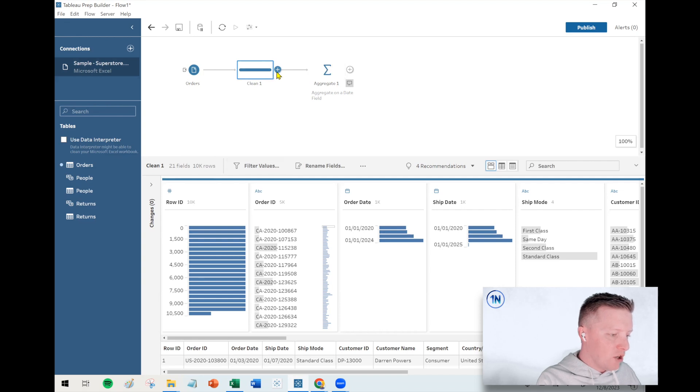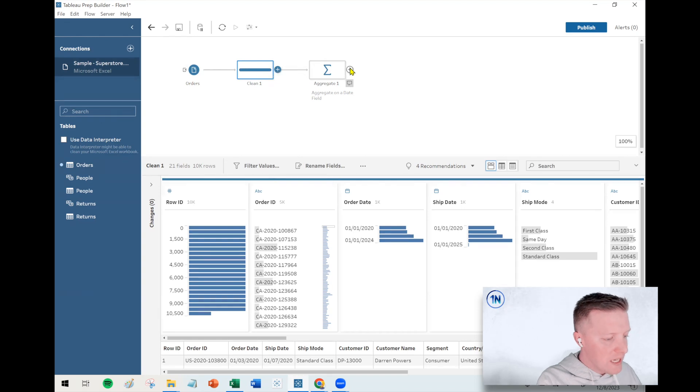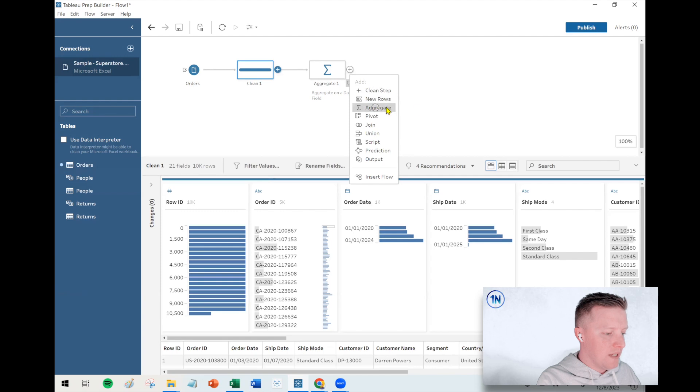All right. So what I'm going to do, I've already pre-done this, but if you've already loaded your instance, your input of the orders table, I've already added an aggregate step. Just doing it like so.